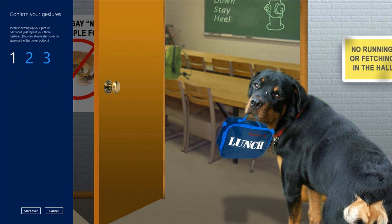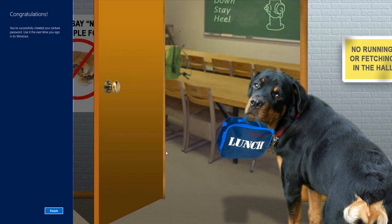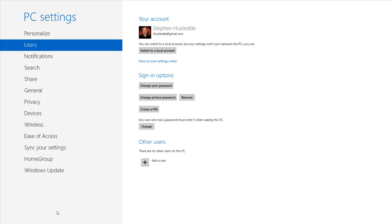Then I need to confirm those gestures: line, circle, and another line. And now I'm set. I can click Finish, and I've now created a picture password.